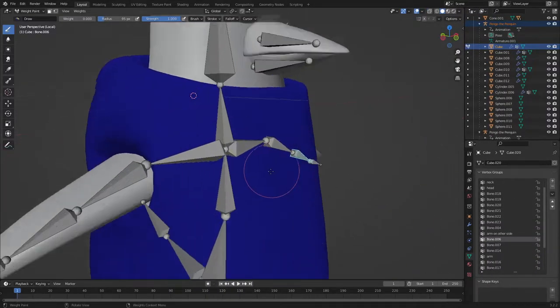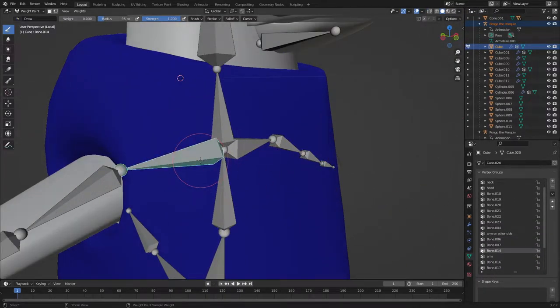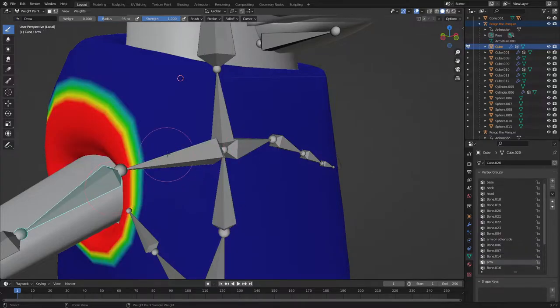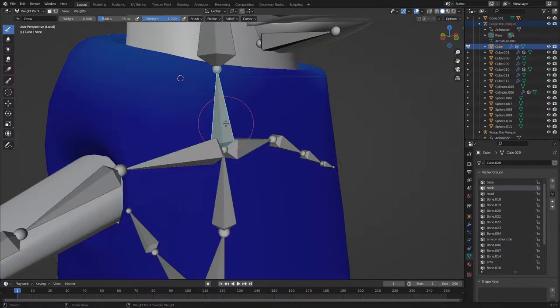If you want to get a bone, hold ctrl, click on the bone, and it's perfect.